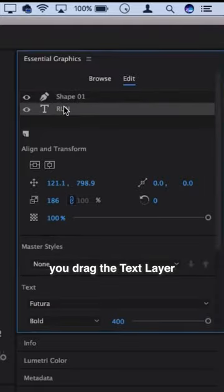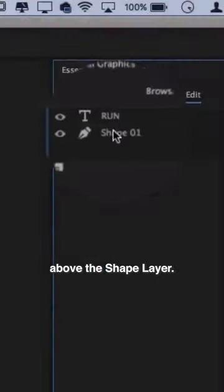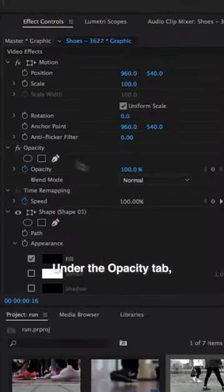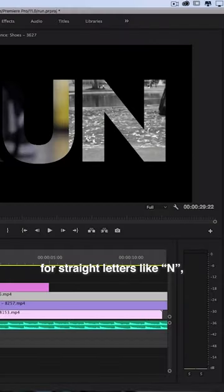But you want to make sure you drag the text layer above the shape layer, and under the opacity tab set it to multiply, for example.